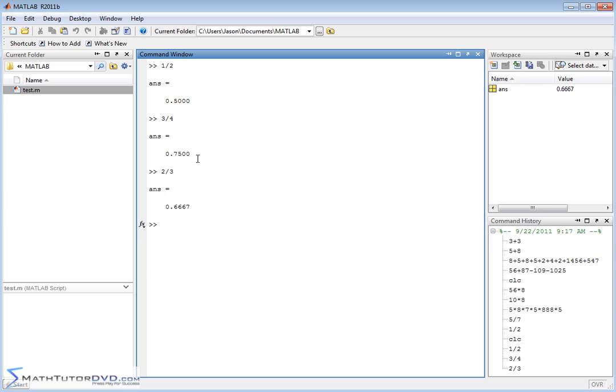Notice that in all of these cases when we're doing division in MATLAB it always gives us a decimal answer. It always gives us a decimal answer which is mostly what you want. Usually when you're an engineer and you're calculating something, you're just trying to get that decimal result.